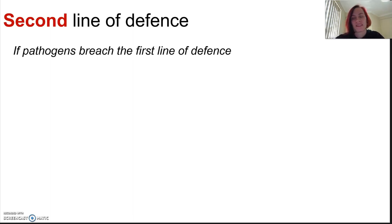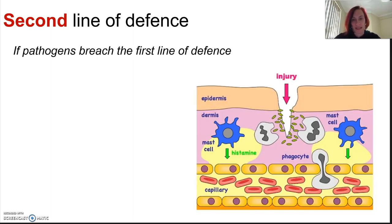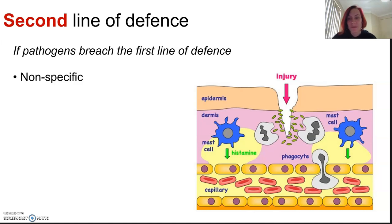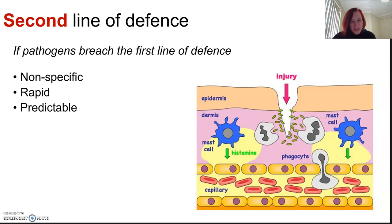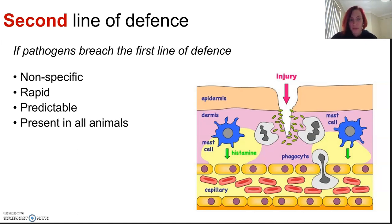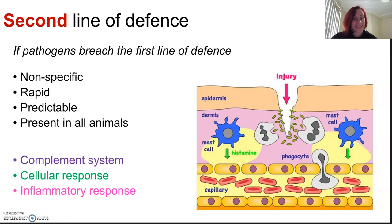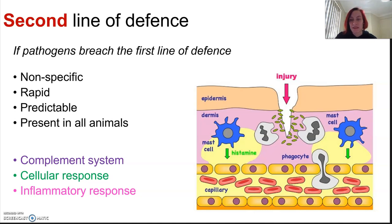This is used if pathogens breach the first line of defense, and it is an immediate, non-specific response. It is actually quite predictable because we have studied it quite a bit. It's present in all animals. There are three aspects to consider: the complement system, the cellular response, as well as the inflammatory response. This is present in all organisms and has persisted for millions of years, and it's fundamentally very important for our survival.